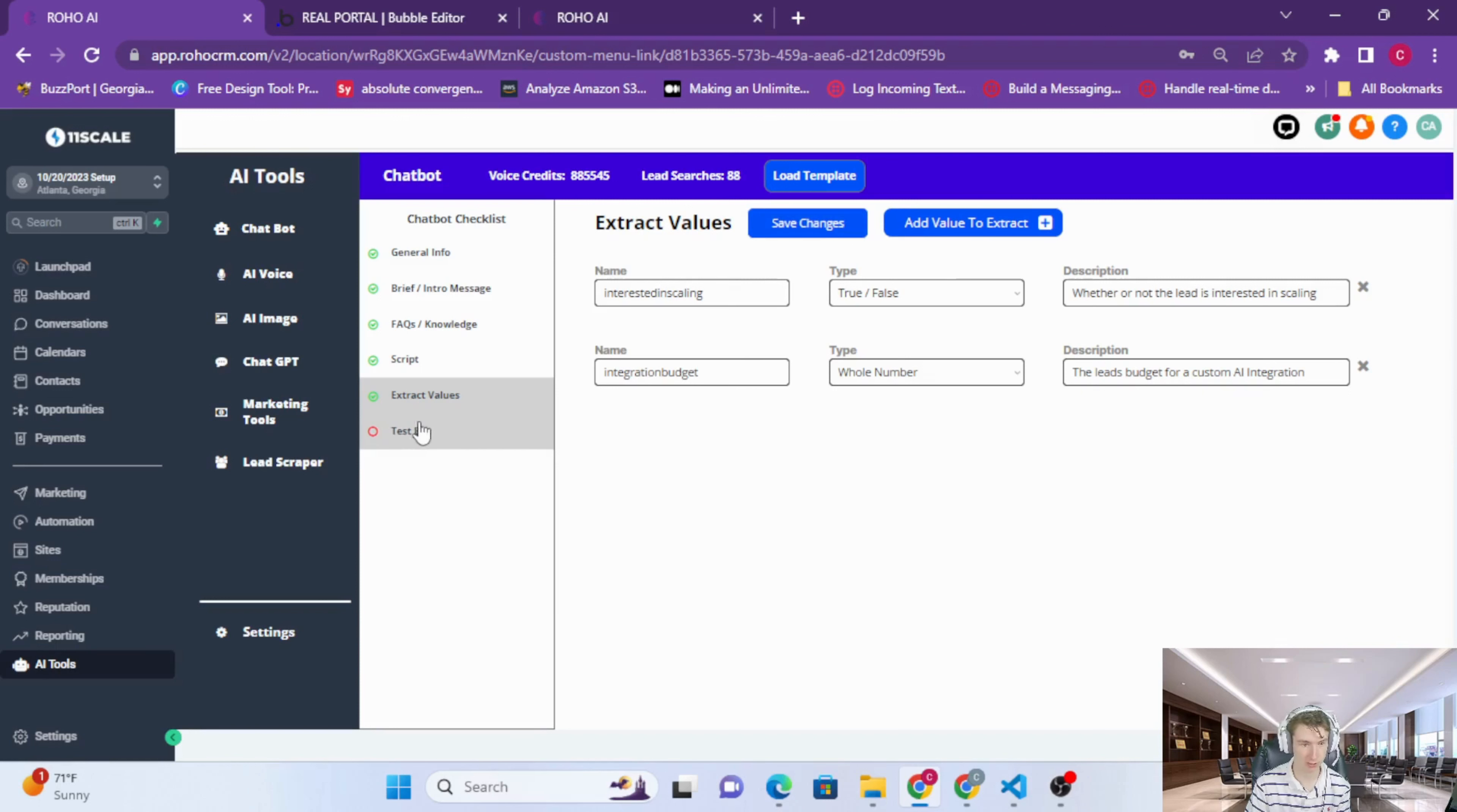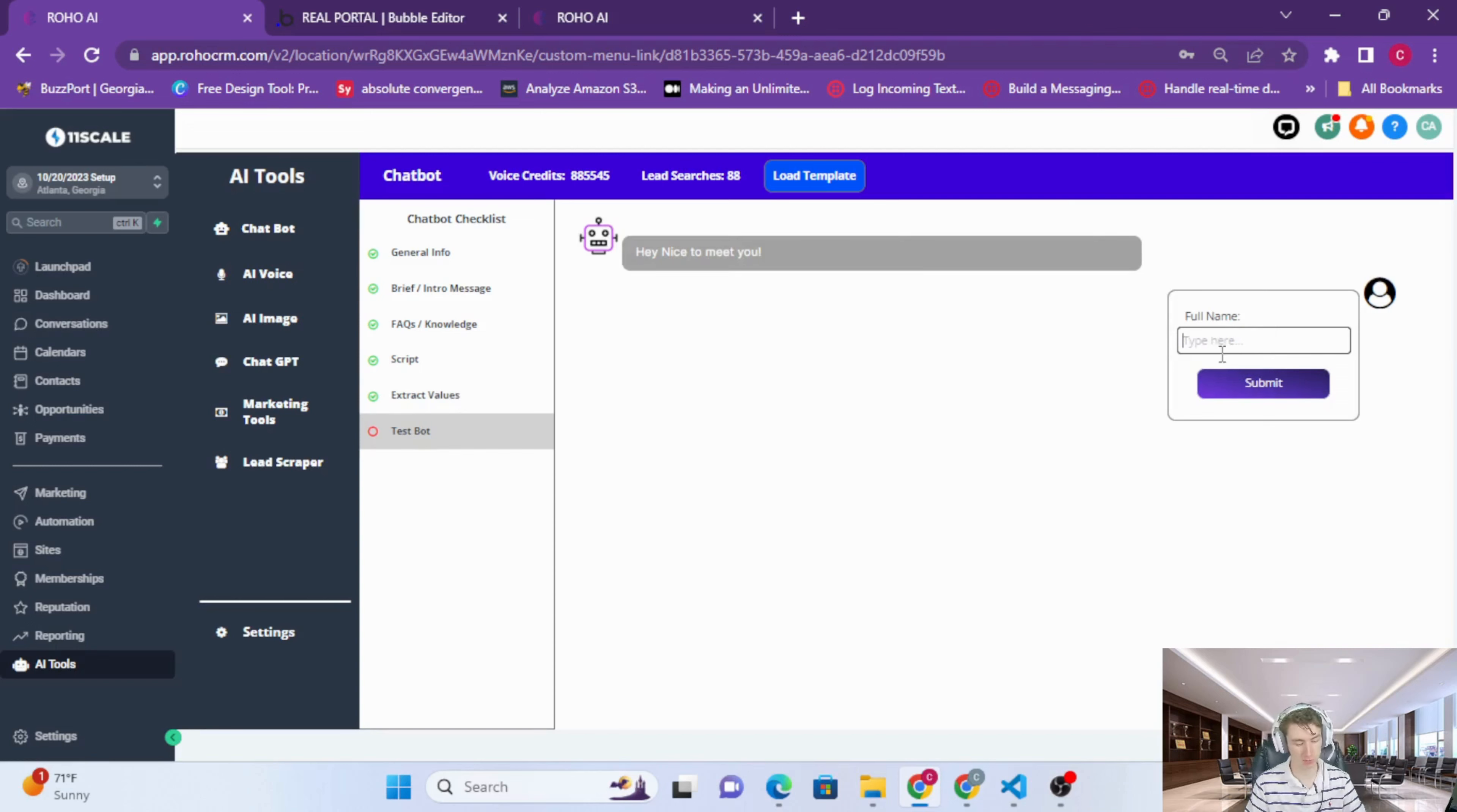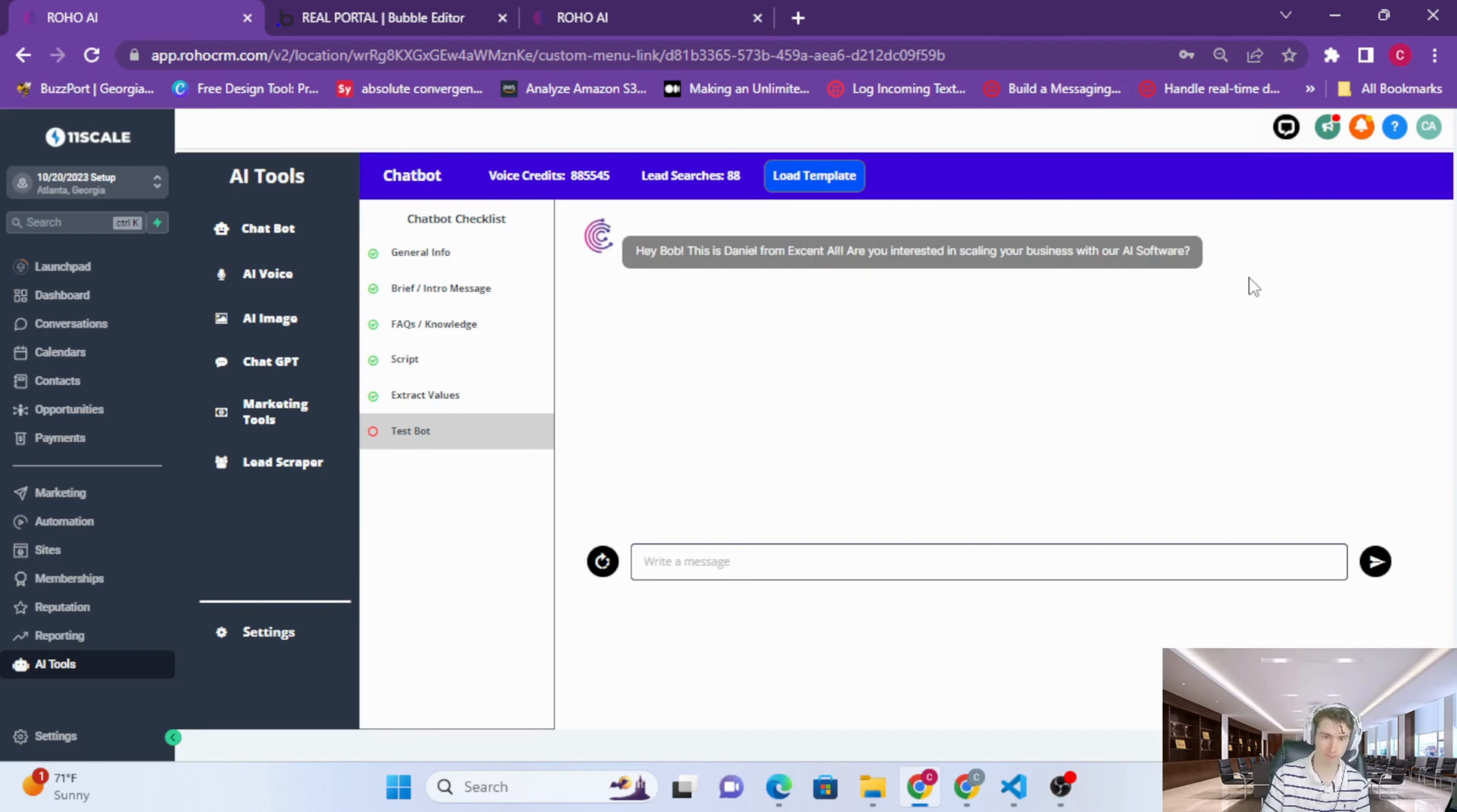Lastly, we have just a little interface that I made to test your bot, make sure everything is working. There goes our intro message.